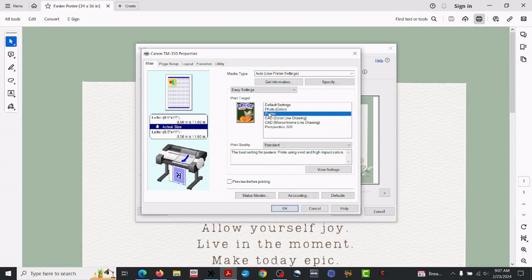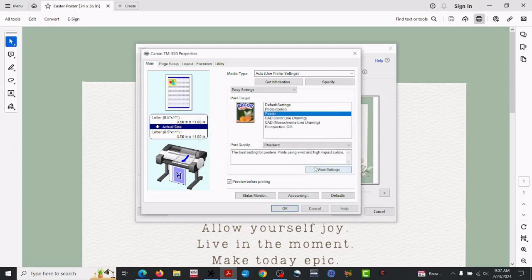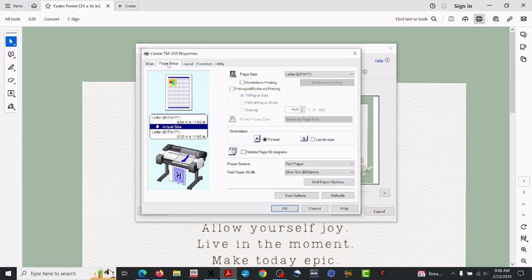Now click the printer icon, and this will open up the various drivers. I've got to select the TM-350. So let me find it. There we go.